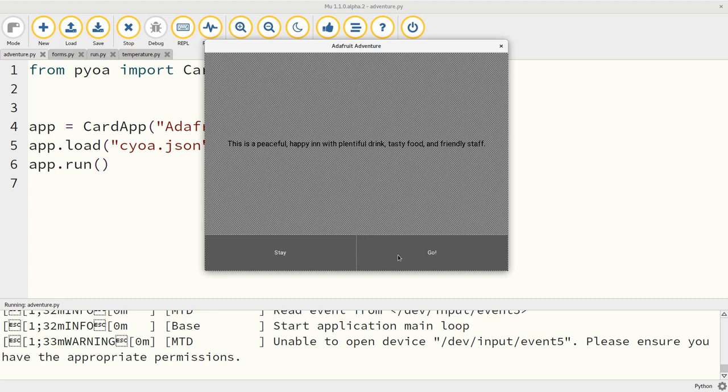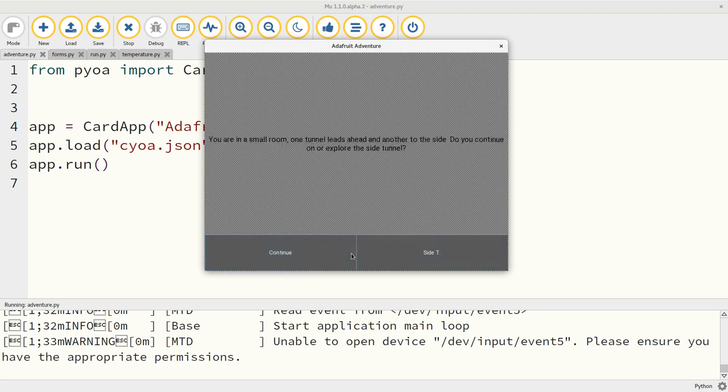I'm by a cave. I think I want to explore the cave. I'm in a dark narrow tunnel. I'm in a small room. There are side tunnels. Let's go to the side tunnel. There's a pile of treasure, etc.